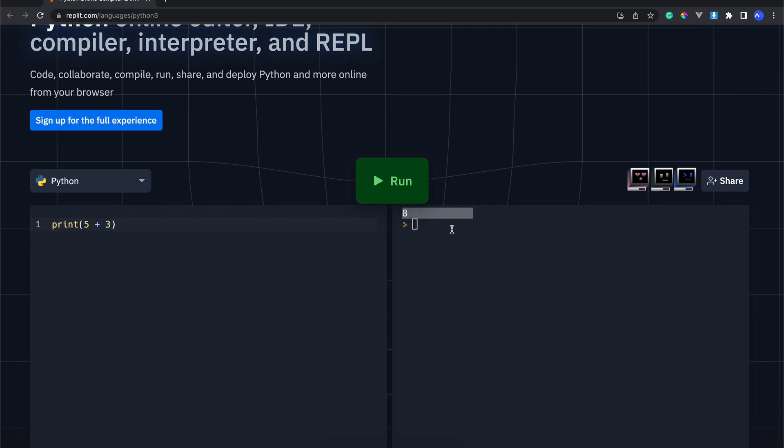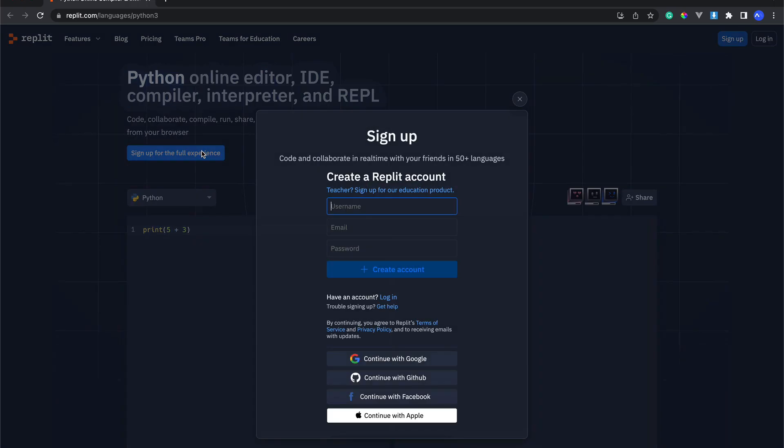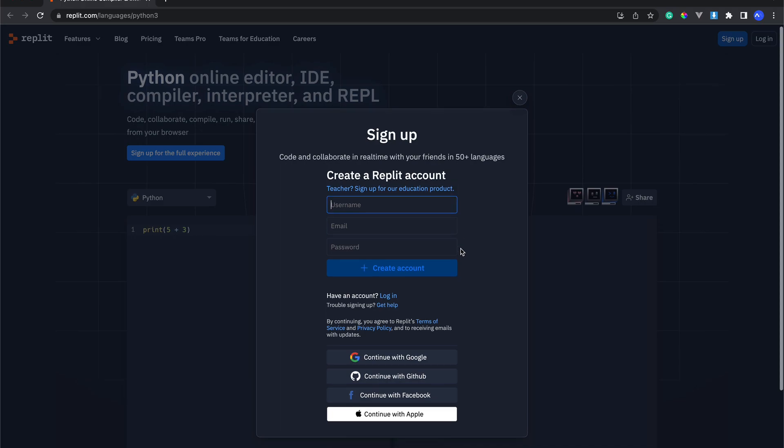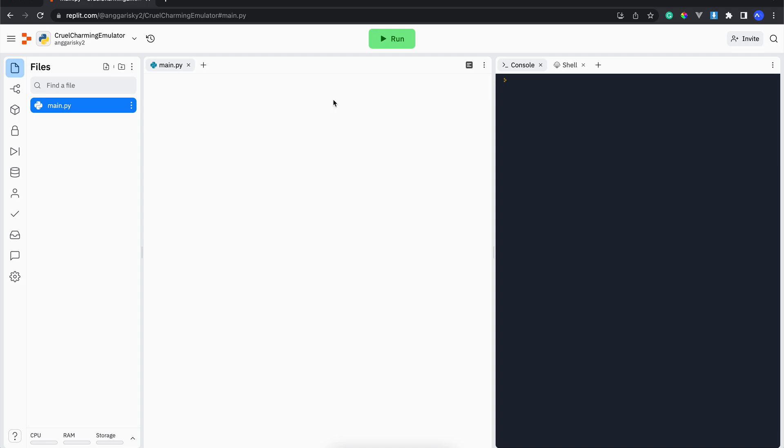First thing first, we need to set up to get this full experience in replit.com. So I'm going to continue with my GitHub account.